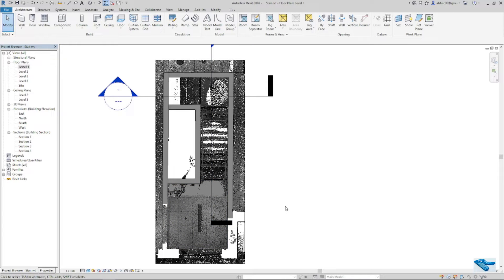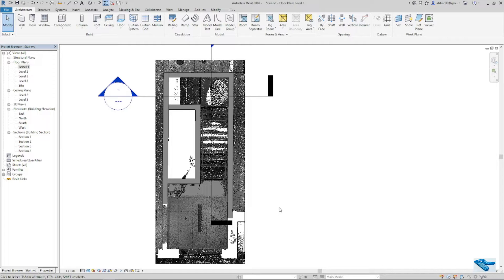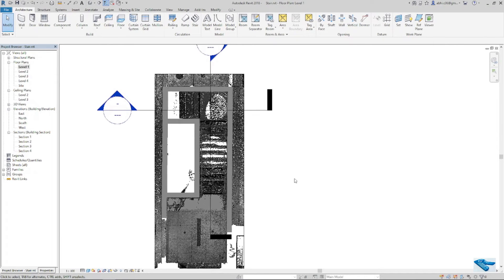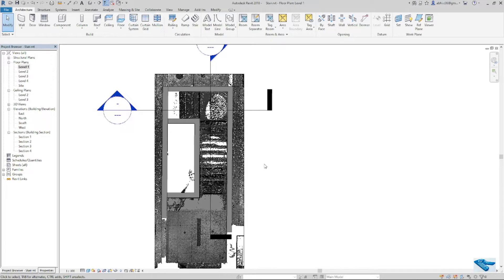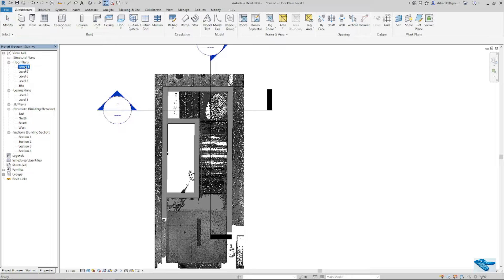Now I will show you the stair modeling part only. Let's start the modeling part. To start the model, I will go to the specific floor plan. In this case, I will open level 1.